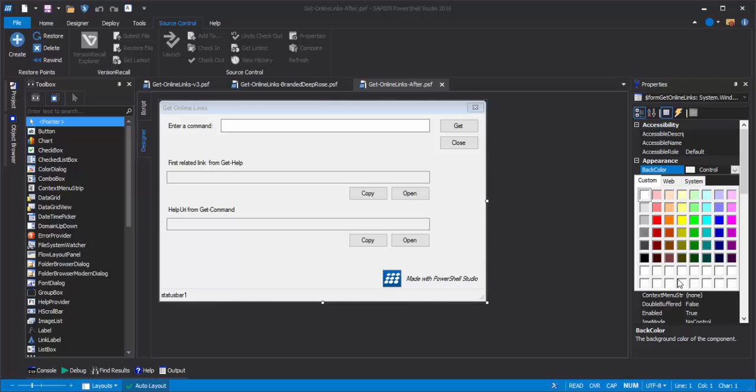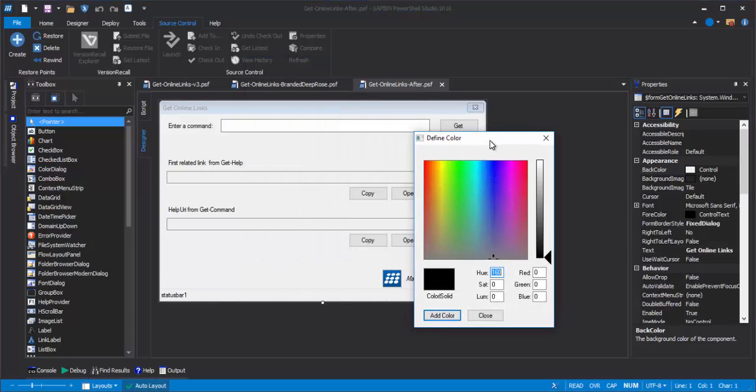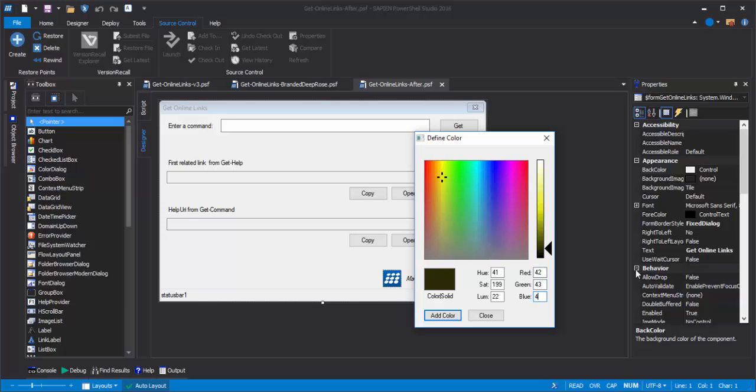So, I'm going to create and save a new custom color. I'll show you how. I right-click one of these empty squares, and then use the color gradient to define the color that I want. With a little help, I came up with 42, 43, and 47.